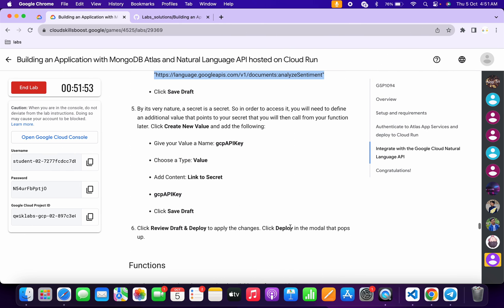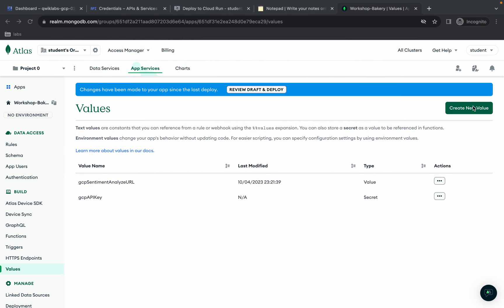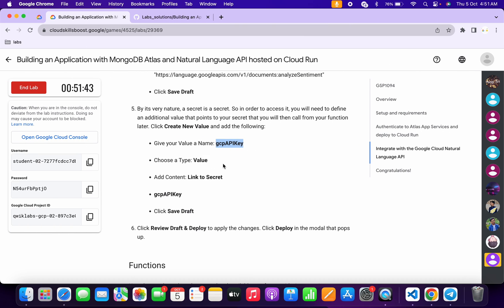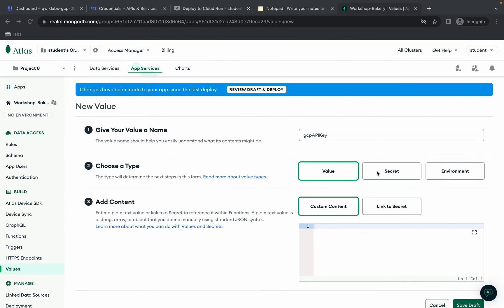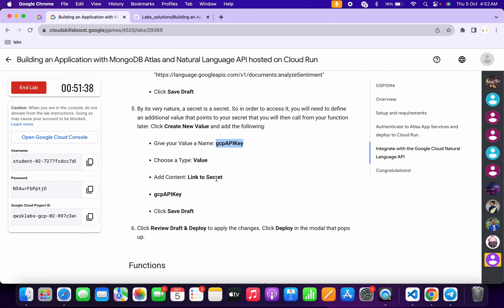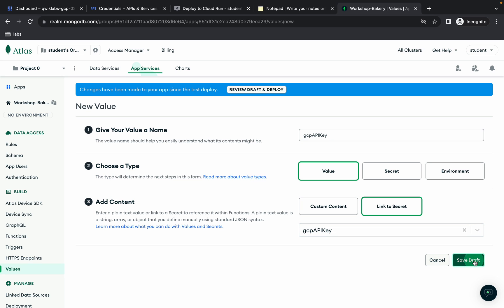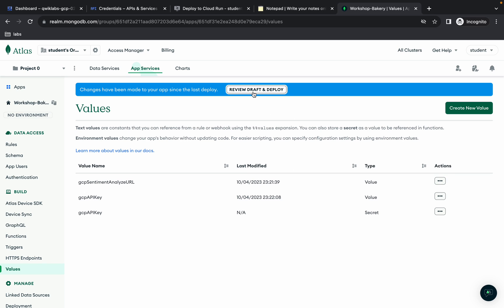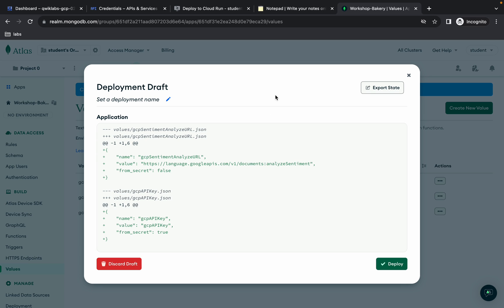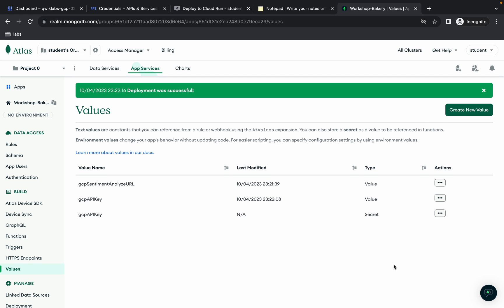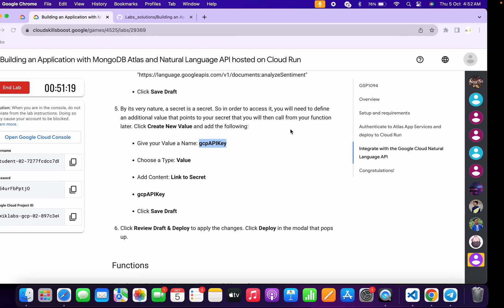Scroll down to point number five and copy the third value name. Click 'Create New Value', replace the name. The type is 'Value'. In 'Add Content' choose 'Link to Secret', select 'GCP API Key', and click 'Save Draft'. Click 'Review Draft and Deploy', then click 'Deploy'. Value task is done.